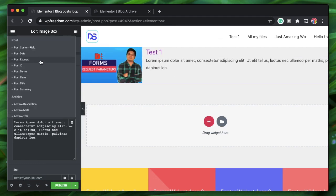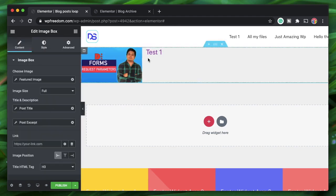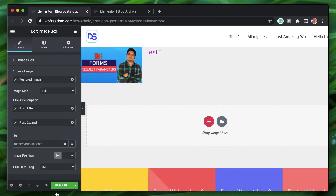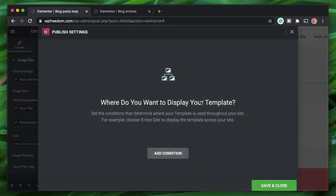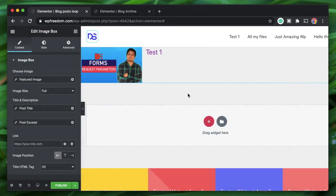The description field can be set to Post Excerpt — if a post has no excerpt, it won't appear. Instead of publishing now (which would ask for conditions since this is Theme Builder), you don't actually have to publish the Elementor Custom Skin loop.